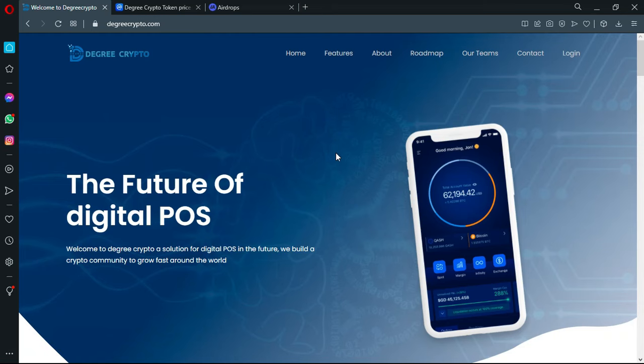Hello everyone, welcome to a new video on your channel Elliot Crypto. Today we are reviewing a new project called Degree Crypto. It's the official platform in front of you.